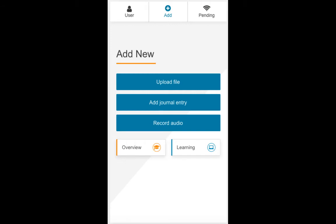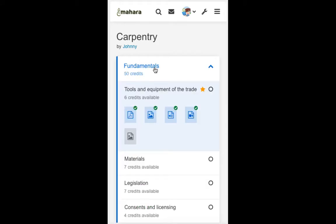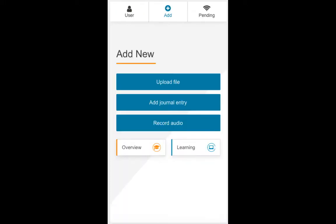Johnny is on a construction site and wonders what competencies he still needs to demonstrate. He opens his mobile app and clicks the overview button to see a list containing all the competencies and their description. There he sees that he still needs to complete the fundamentals section, and in there the tool use. So he goes back to his home screen and asks one of his colleagues to take a photo or video of him demonstrating the good use of a hammer, as he'd been practicing that for the past couple of hours.